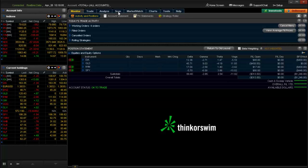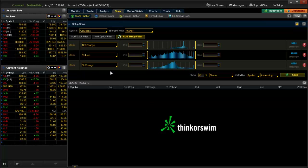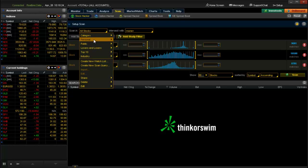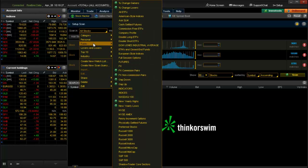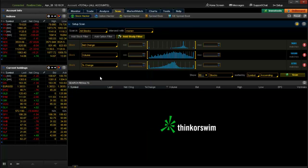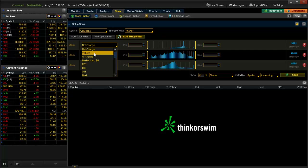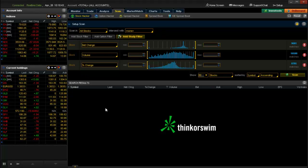We're going to start by going over to the Scan tab. Selecting the Scan tab shows the basic default view. You may have already set up some scans if you're already using thinkorswim. This tool is designed to do really quick searches based on all kinds of criteria — you can scan all stocks in certain categories, personal watch lists, or public lists. You can also add filters based on net change, volume, earnings per share, bid/ask prices, and market cap in millions of dollars.